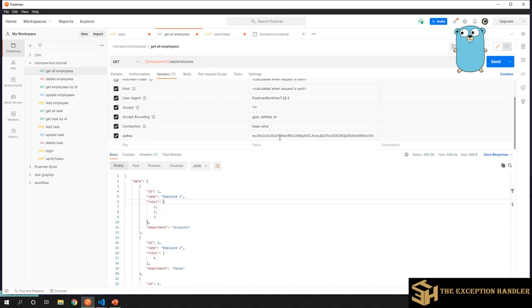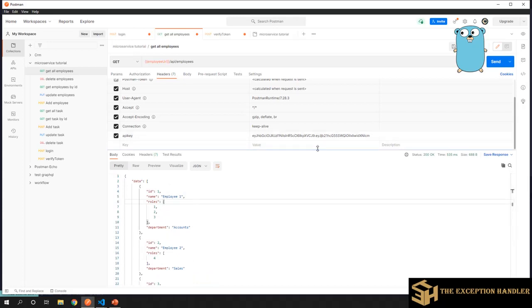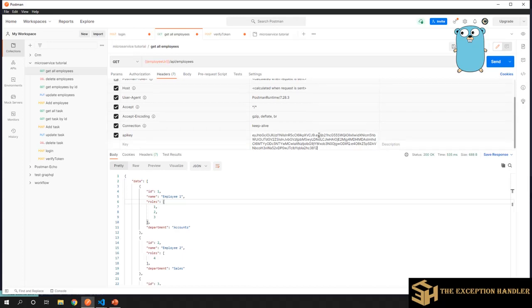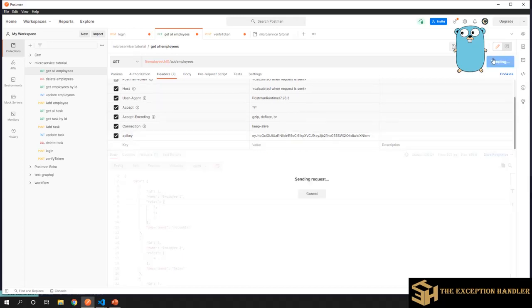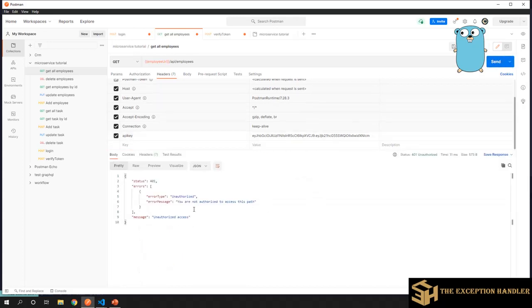Now let's try with a random number after the token so that the token is invalid. You see, you have received an unauthorized request, so that means your token is getting validated now.